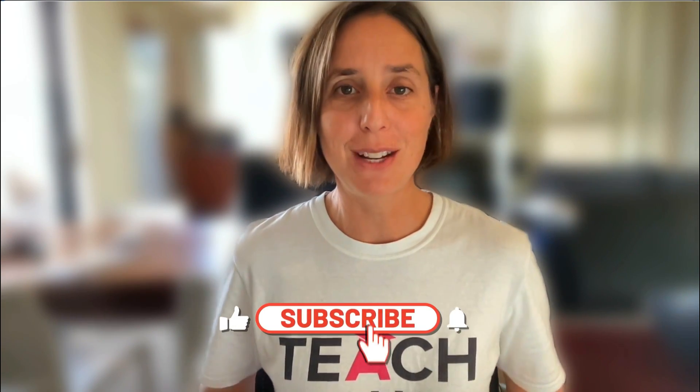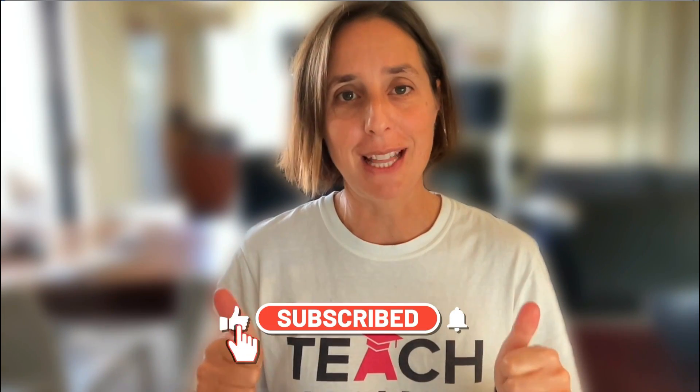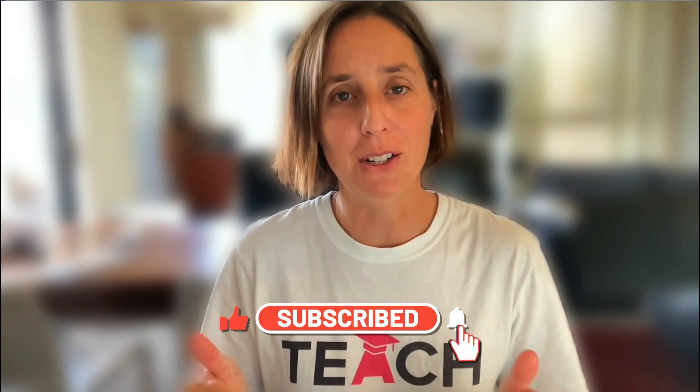Don't forget, if you like this video, make sure you hit that thumbs up icon and subscribe. Let's go dive in.